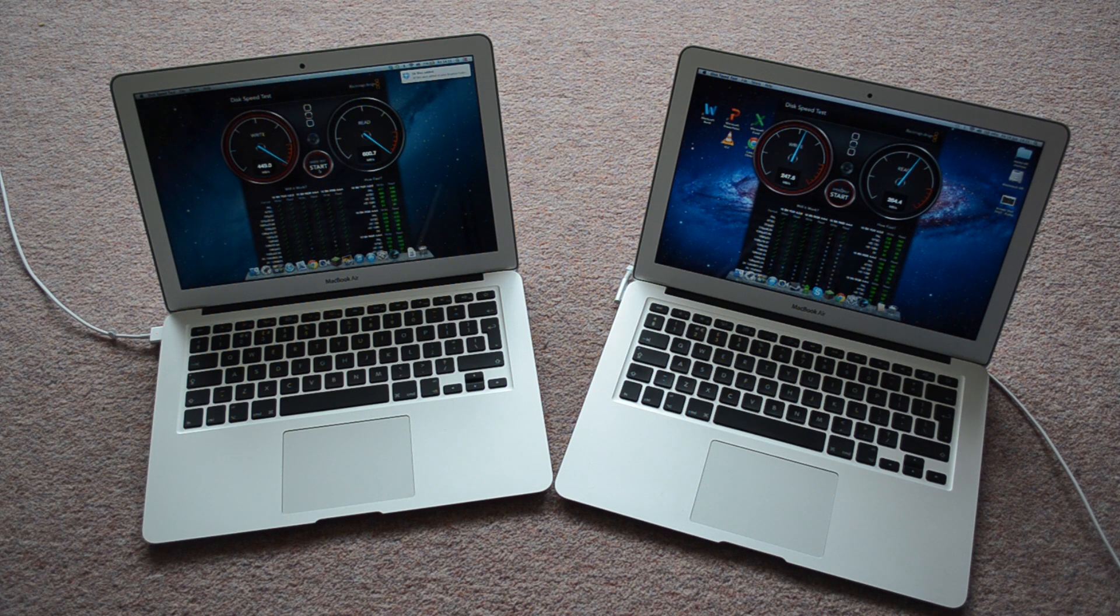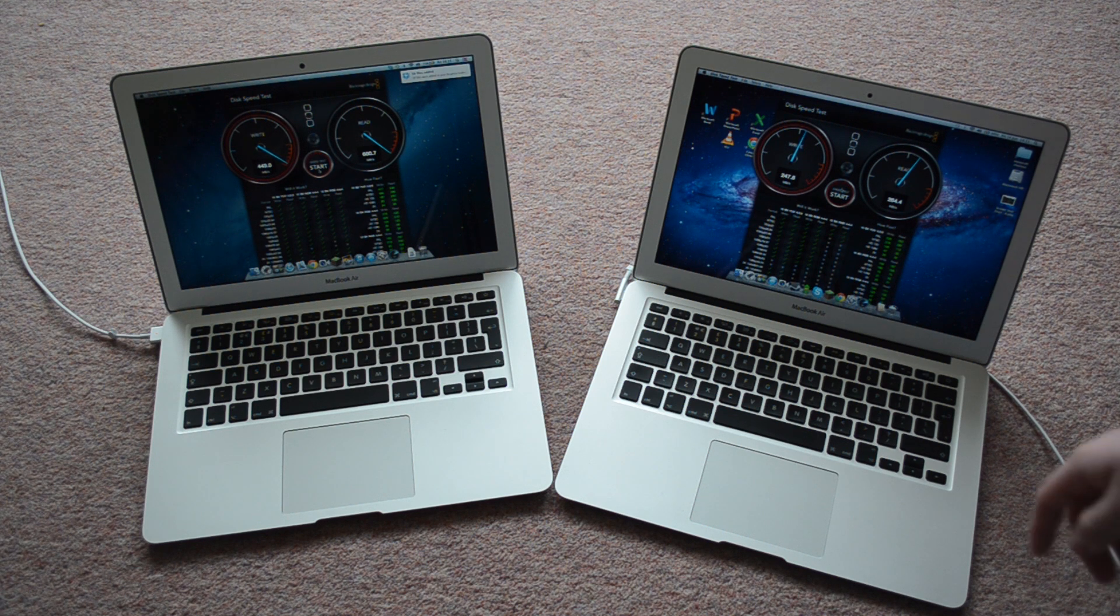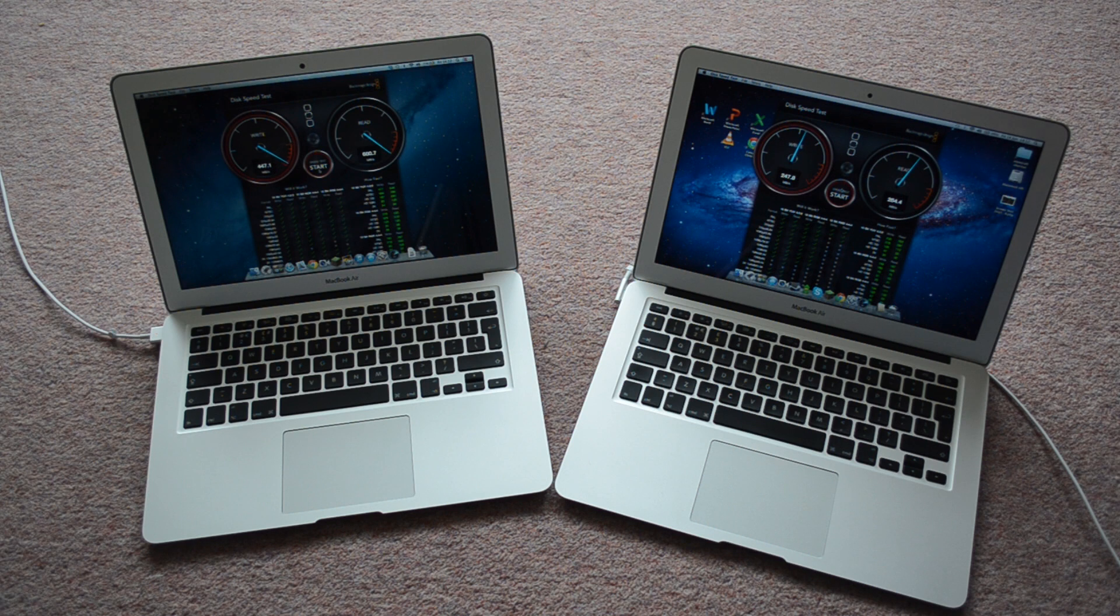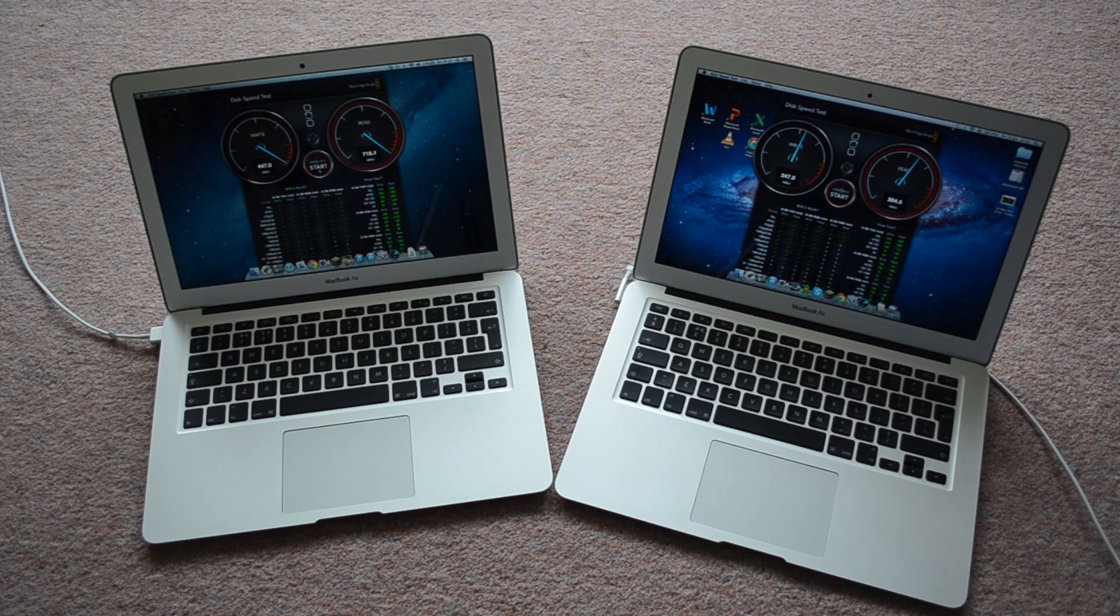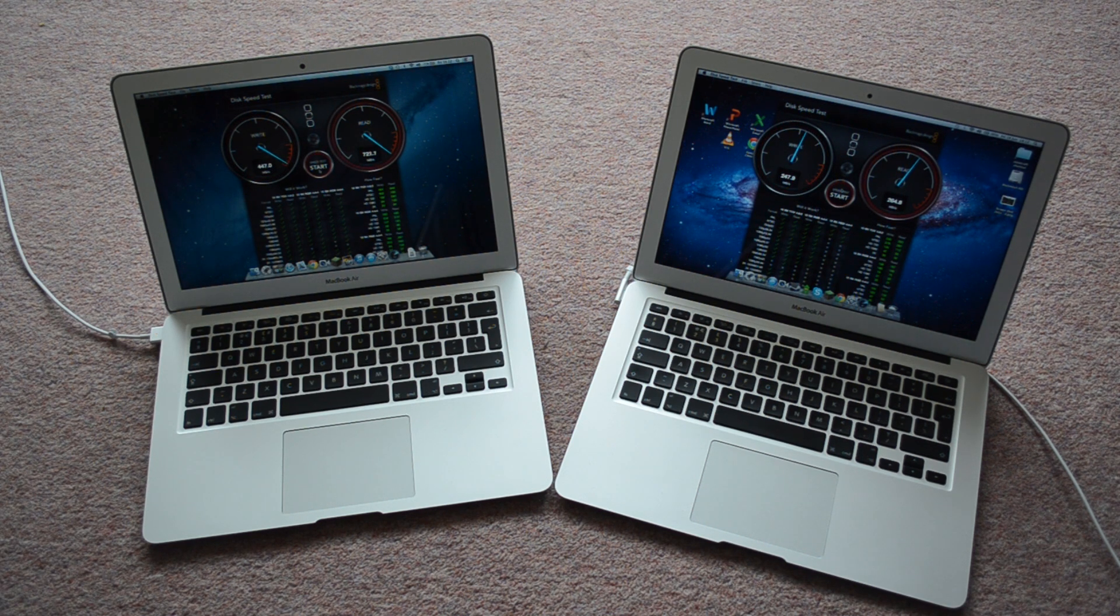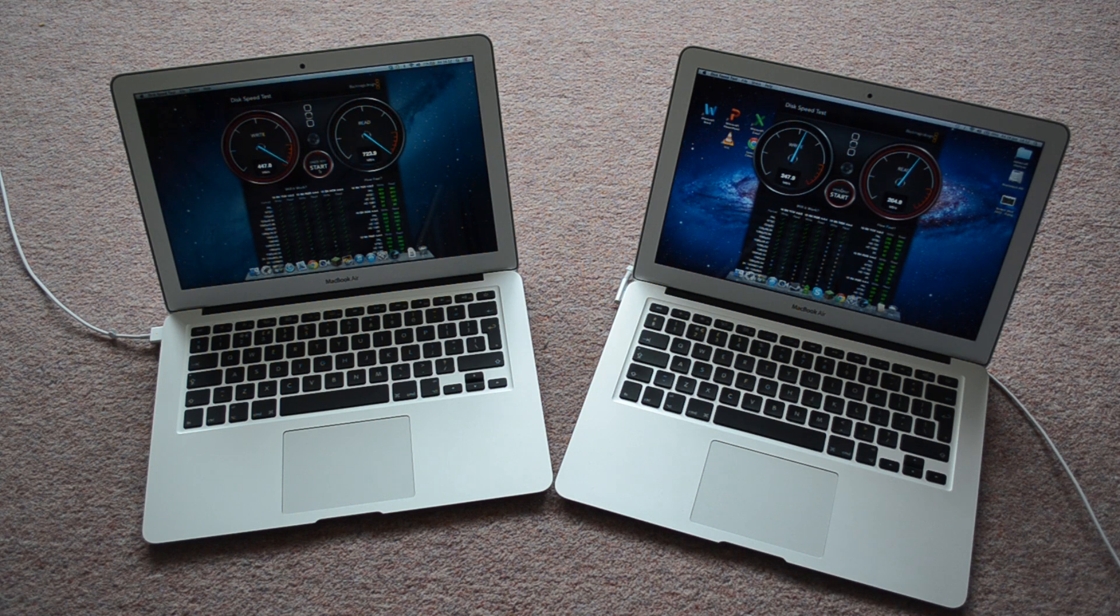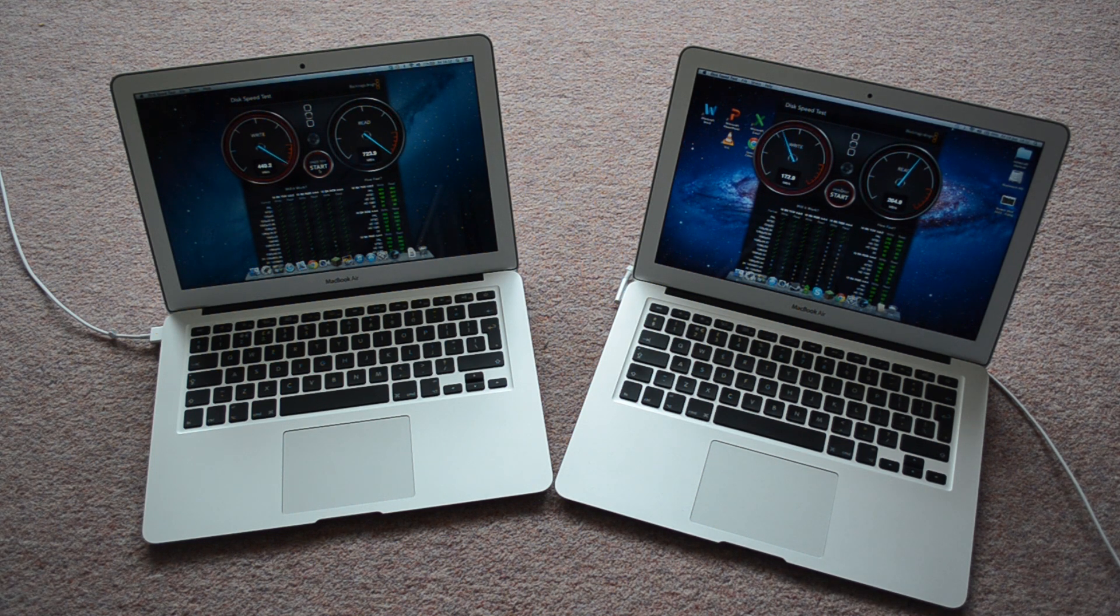And there's also, the 2011 has a faster internet connection, 802.11ac, and the 2011 has 802.11n.